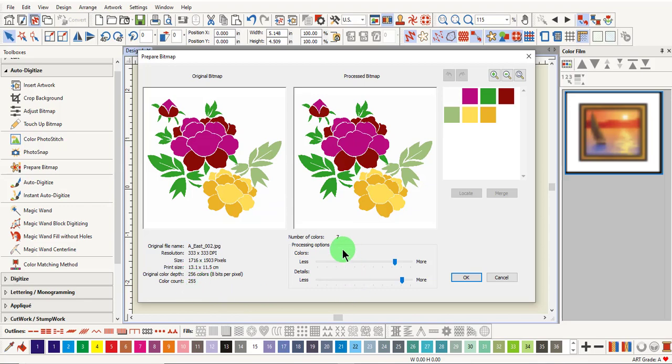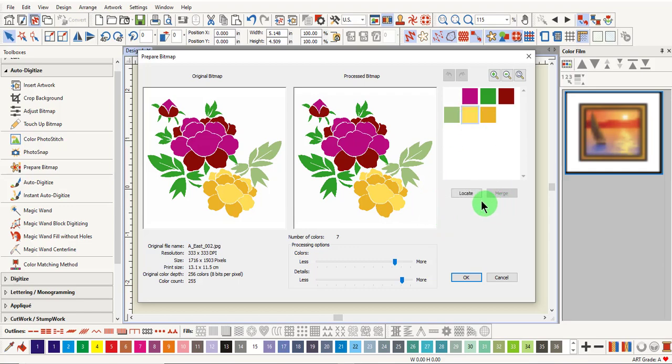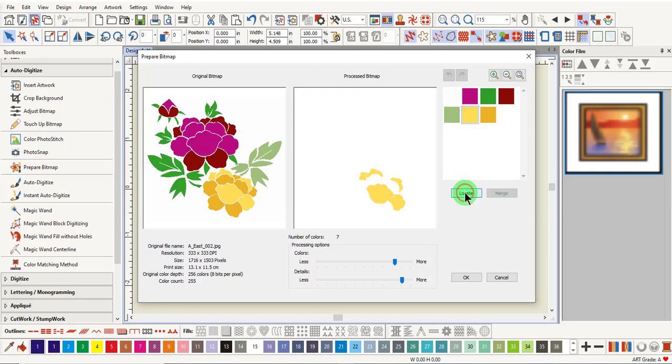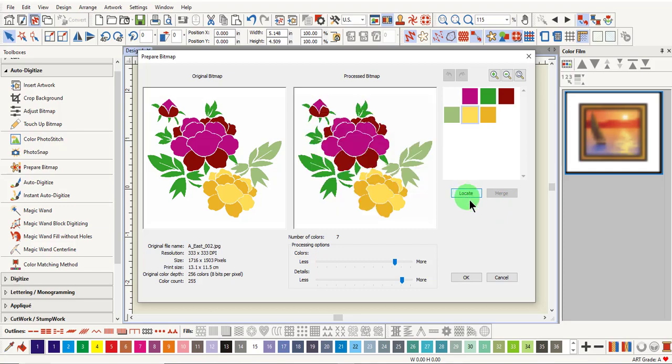If you need to identify the location of a color, select the color chip on the right and click and hold on locate. It will show you the part of the image that uses this color.